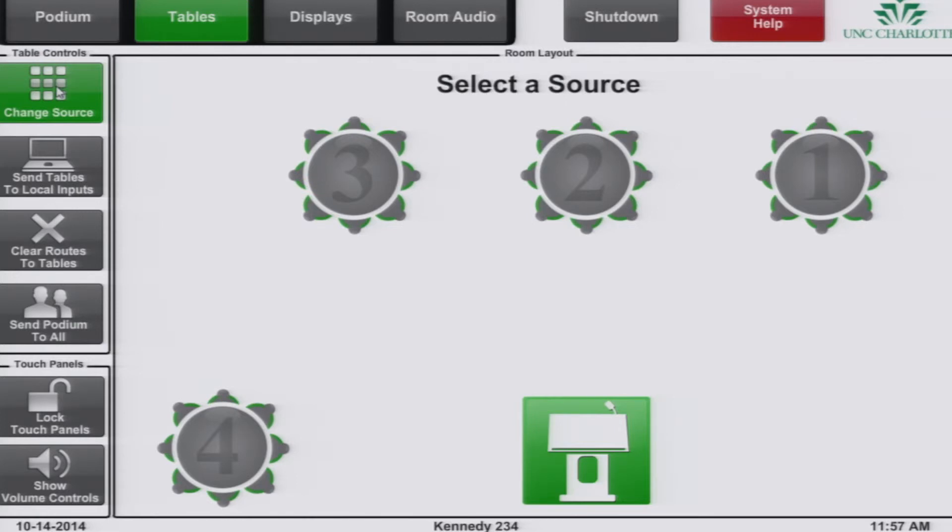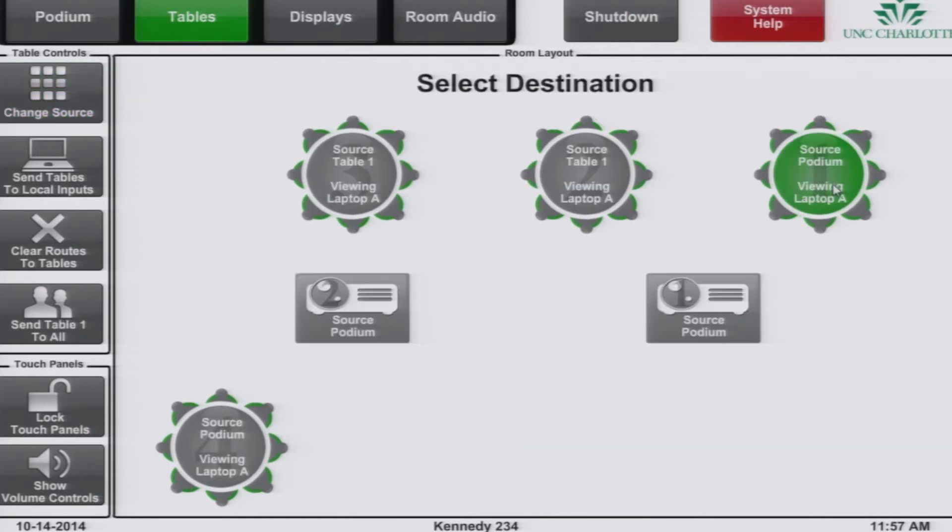This opens the select a source screen, which allows you to choose any table or the podium. In our example, table one is the current source. When you select a source, this page closes and you will be back at the previous page to select a destination.